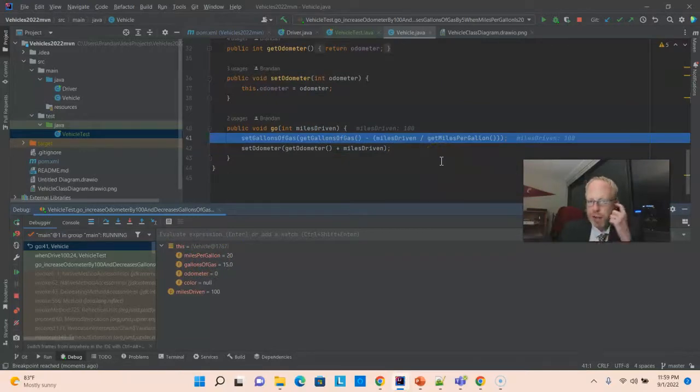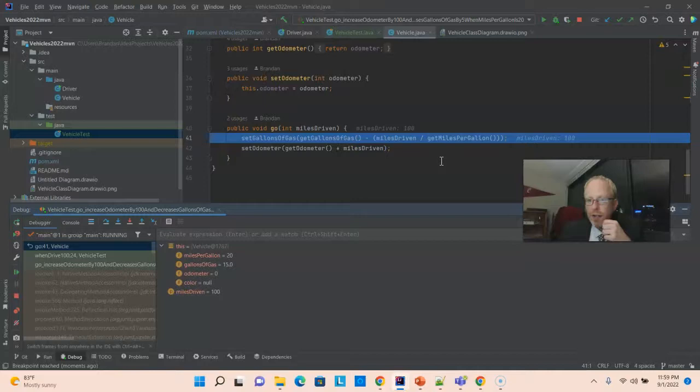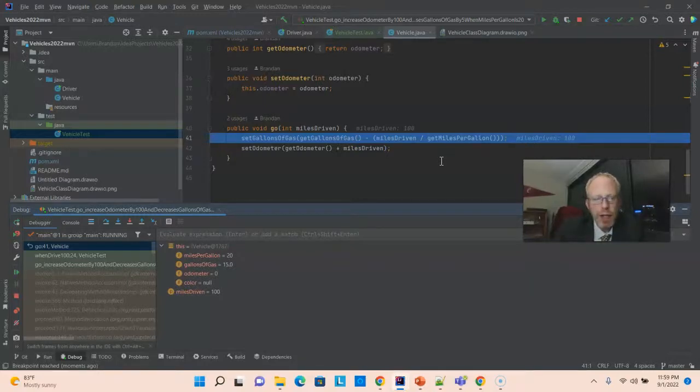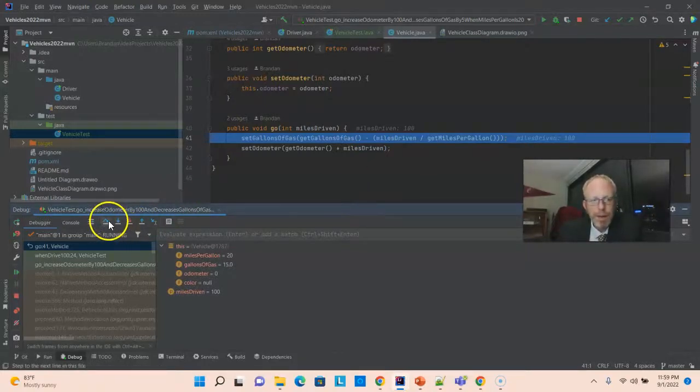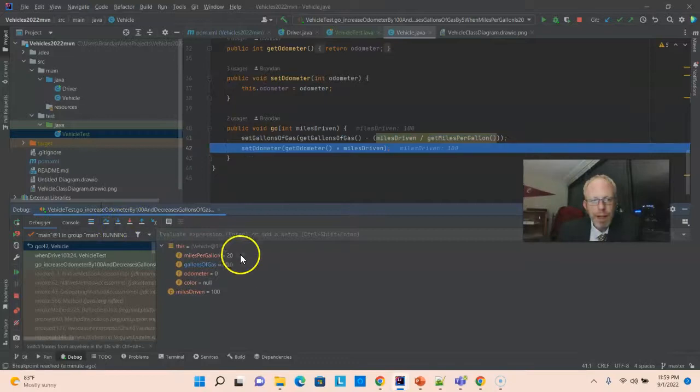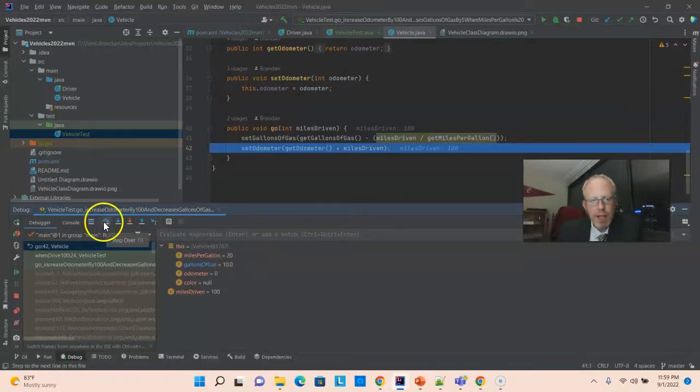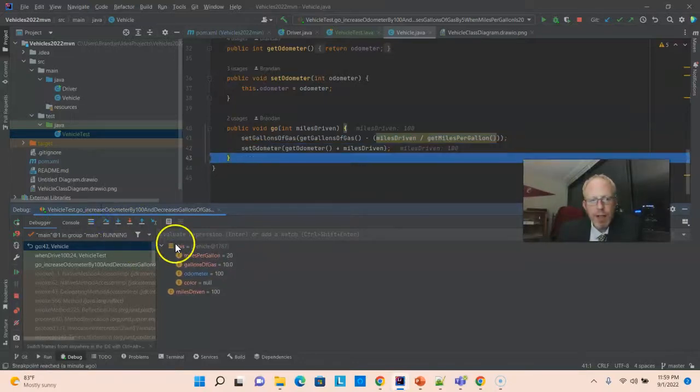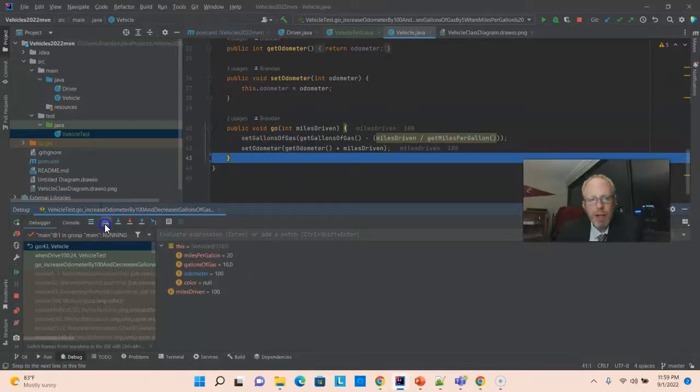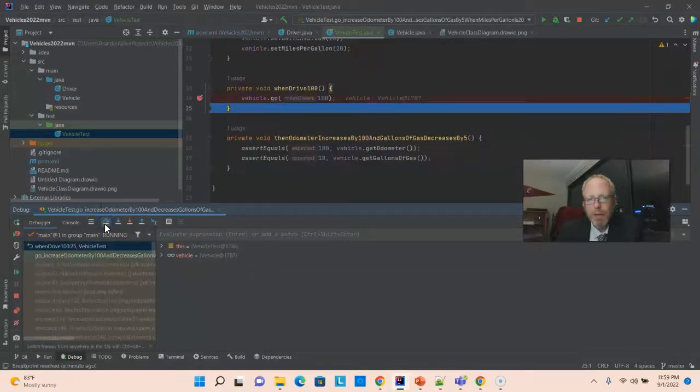So, this should give us gallons of gas, 10. And, should give us odometer, 100. Let's go ahead and step over. And, you see gallons of gas has dropped to 10. Step over again. And, you see odometer is now 100. Step over again. That takes us back to our when.